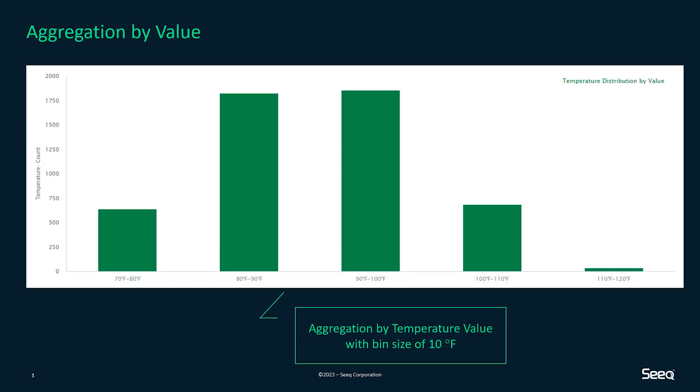Aggregation by value is when you aggregate one signal with respect to itself or another signal. Here I have the temperature distribution aggregated by the temperature value itself with a bin size of 10 degrees Fahrenheit.